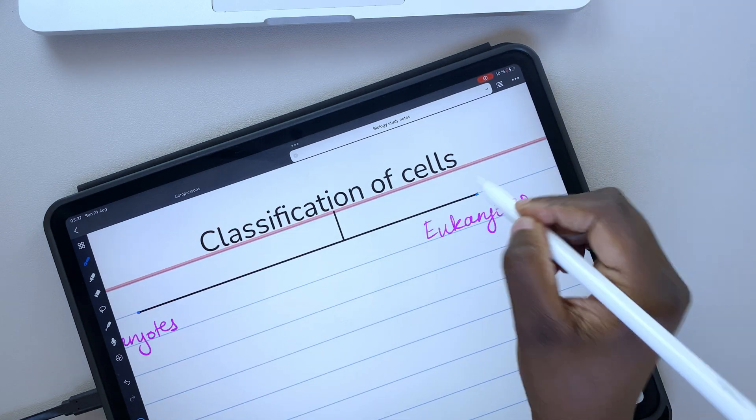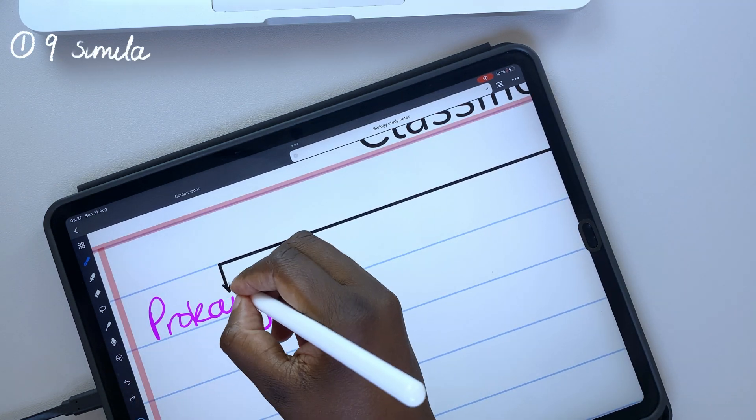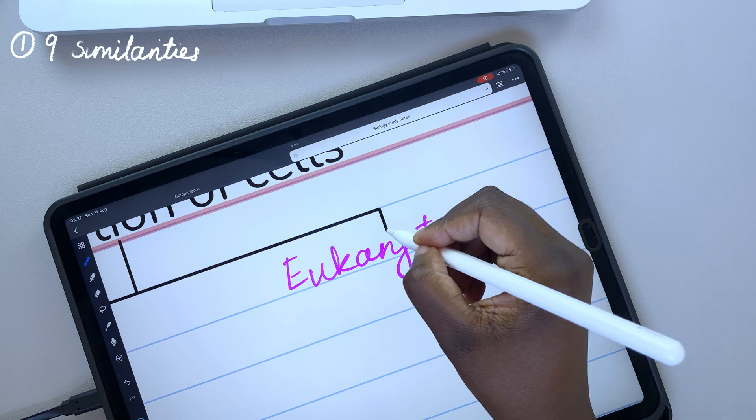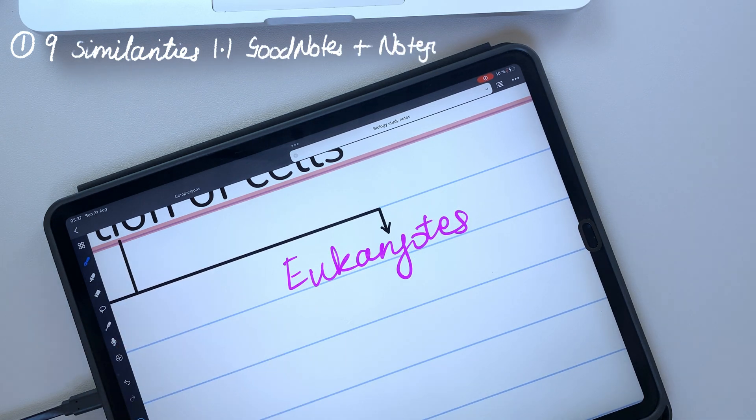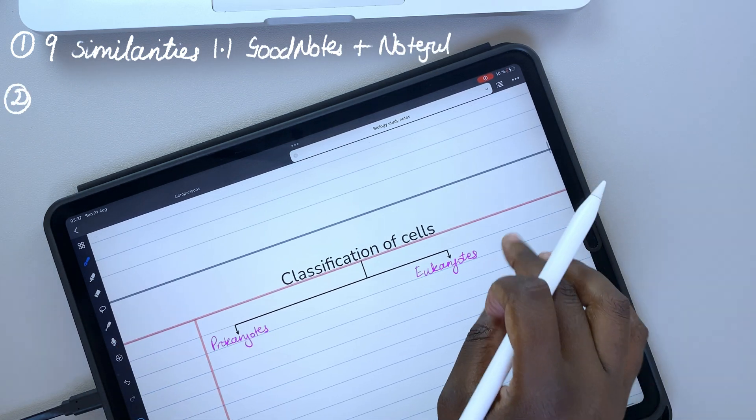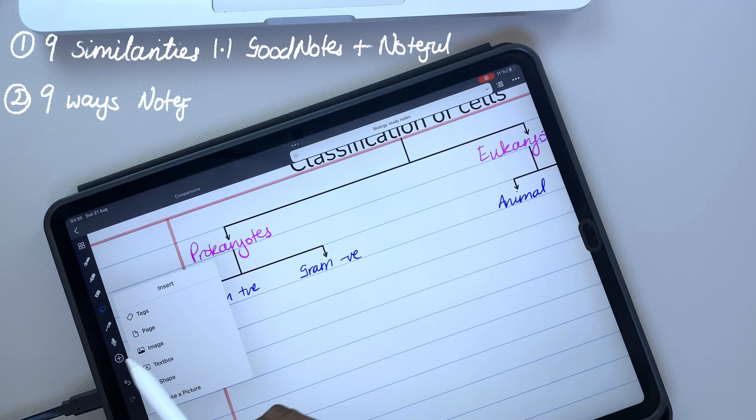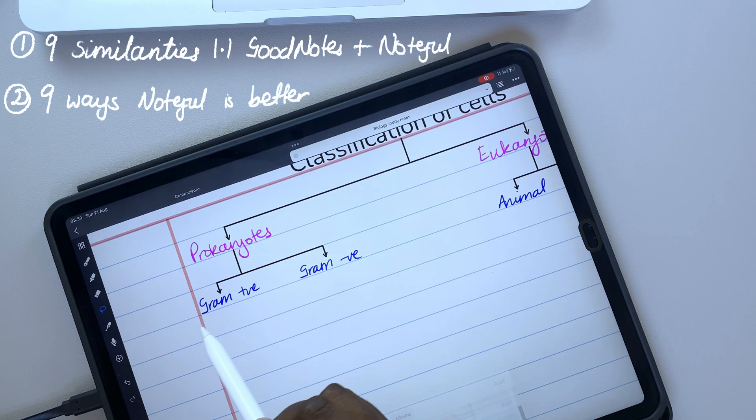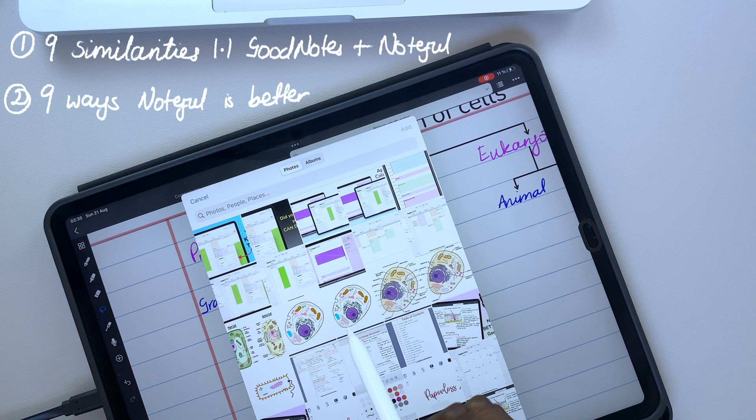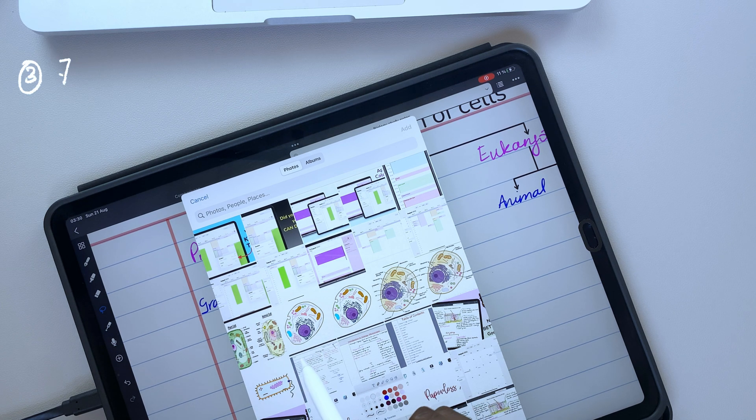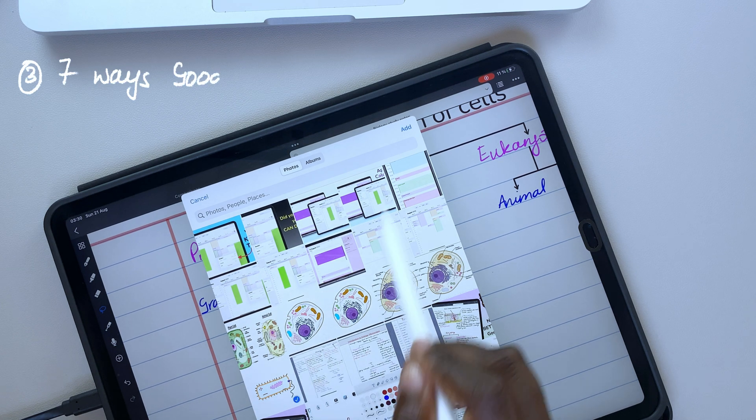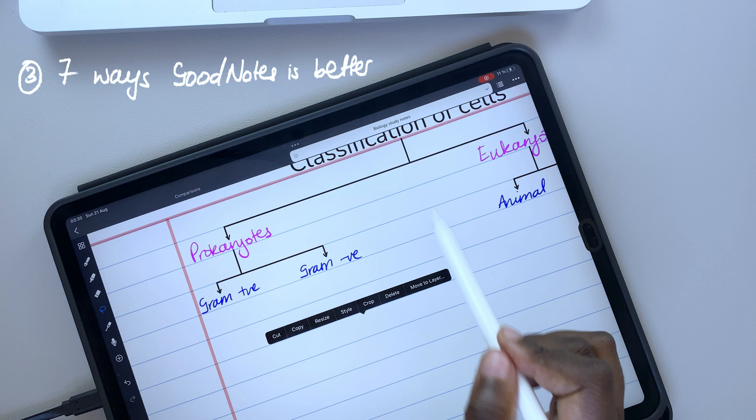So far, we have gone through 9 similarities between GoodNotes and Noteful, and 9 ways Noteful is better than GoodNotes. That is why in this video, we'll be covering 7 ways that make GoodNotes better than Noteful.